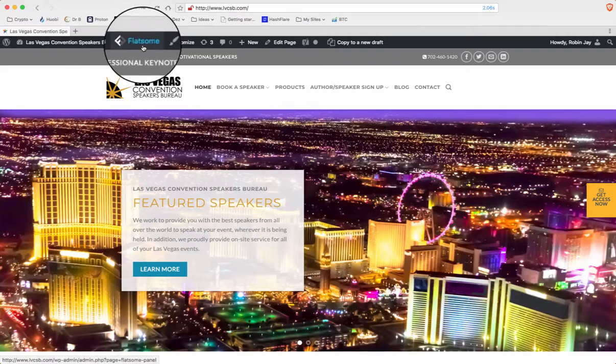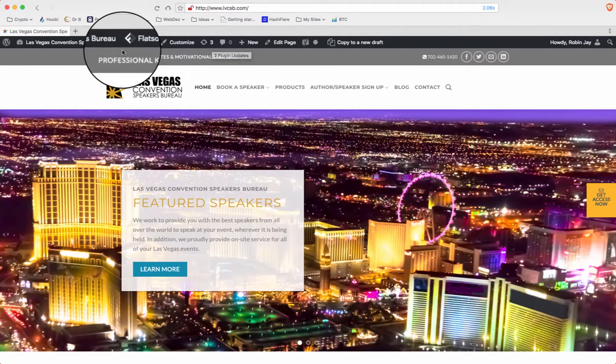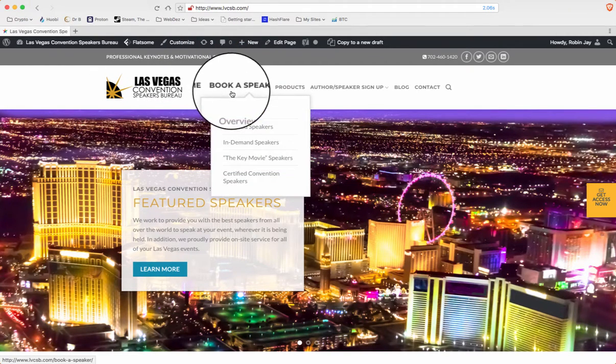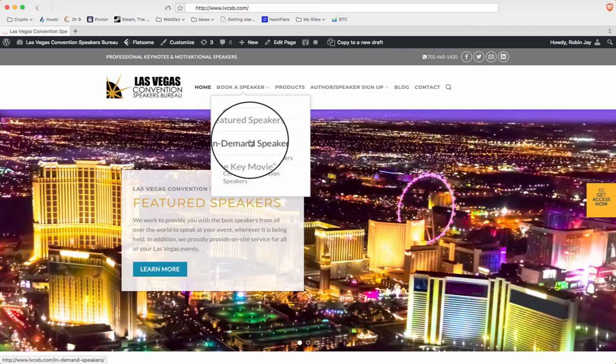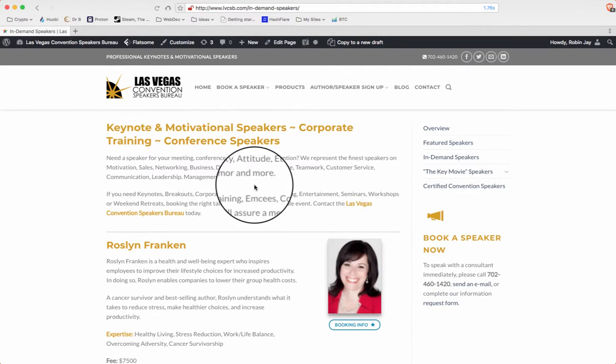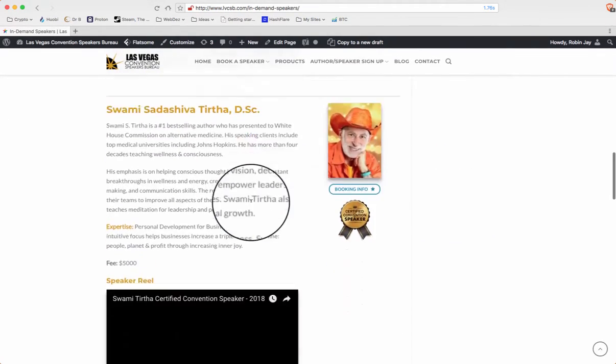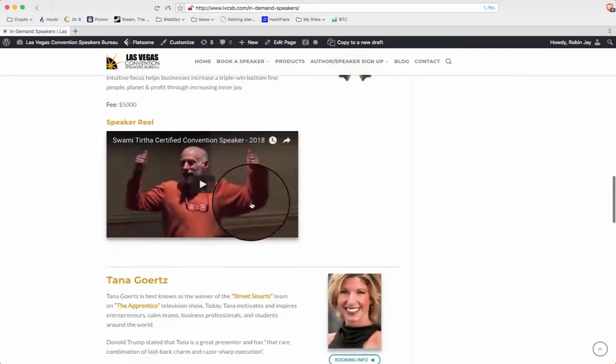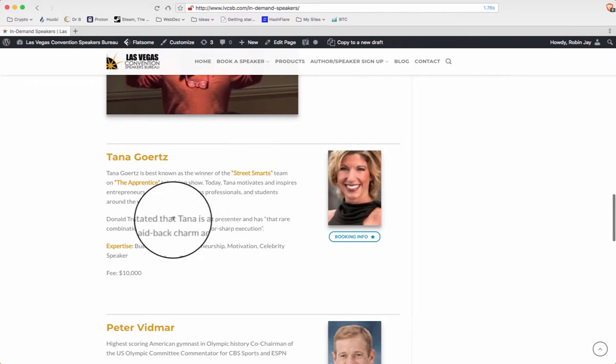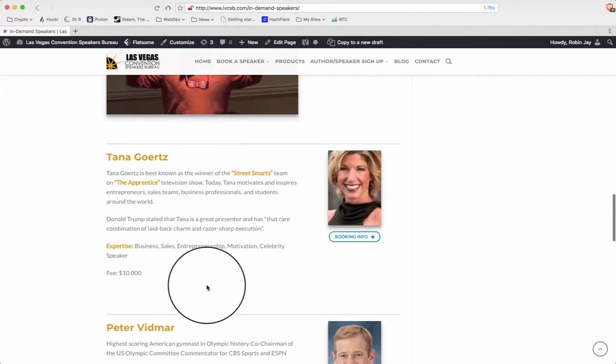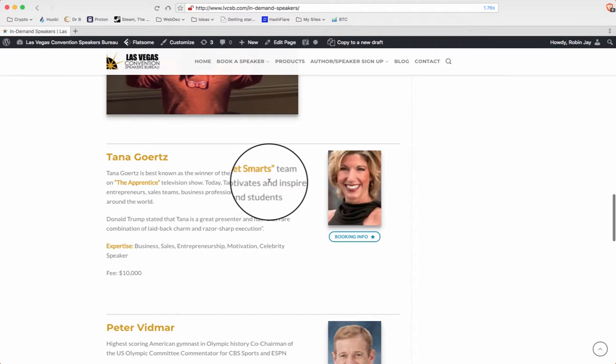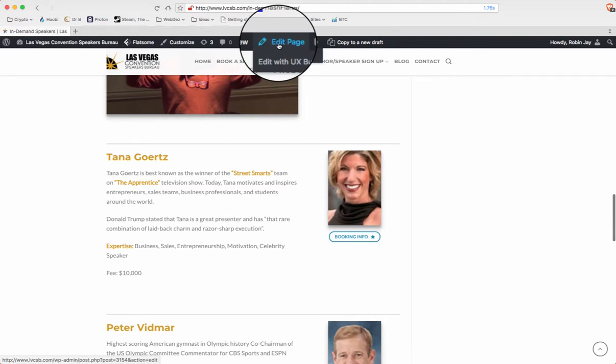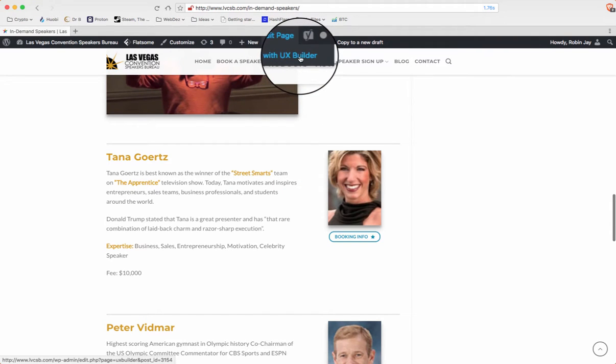Now you'll see up here you can do your editing. So go to the page you're interested in. Let's say you want to go here and add another person or add something to this site. So go up to edit page, hover over it, but don't click right away. Go to edit with UX builder and click right there.